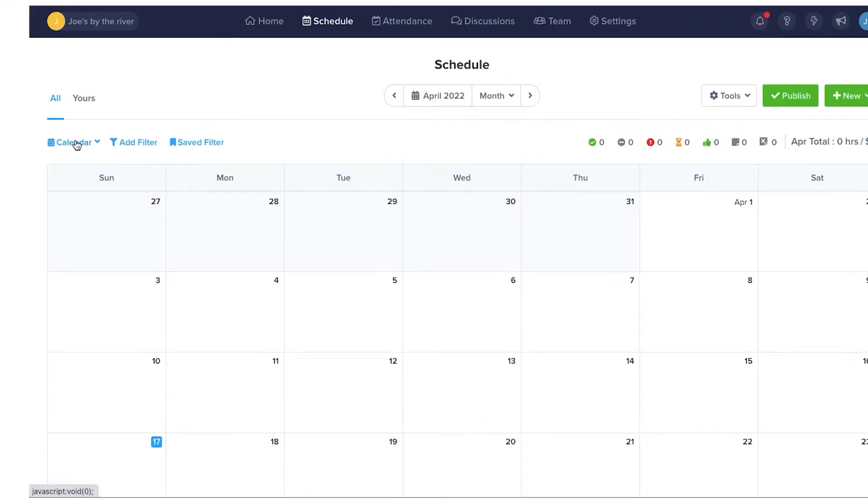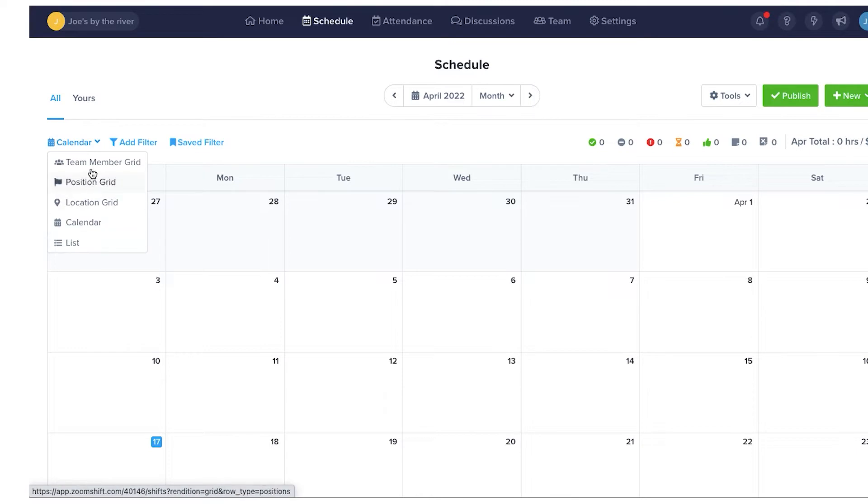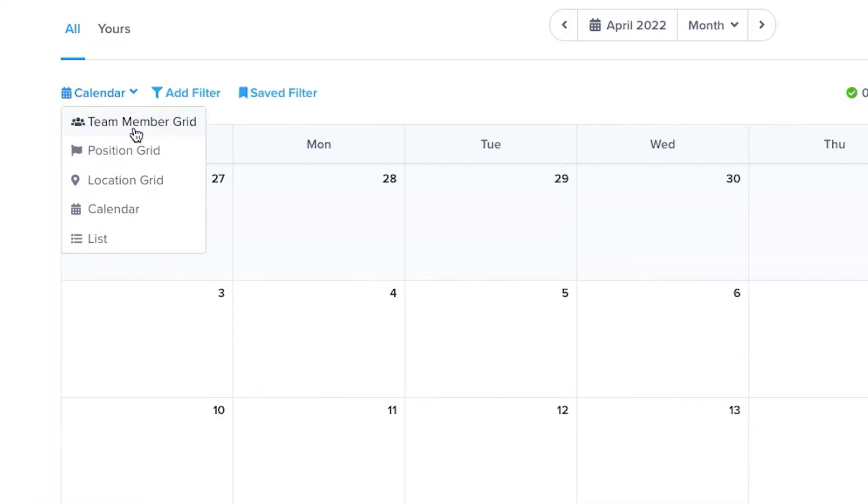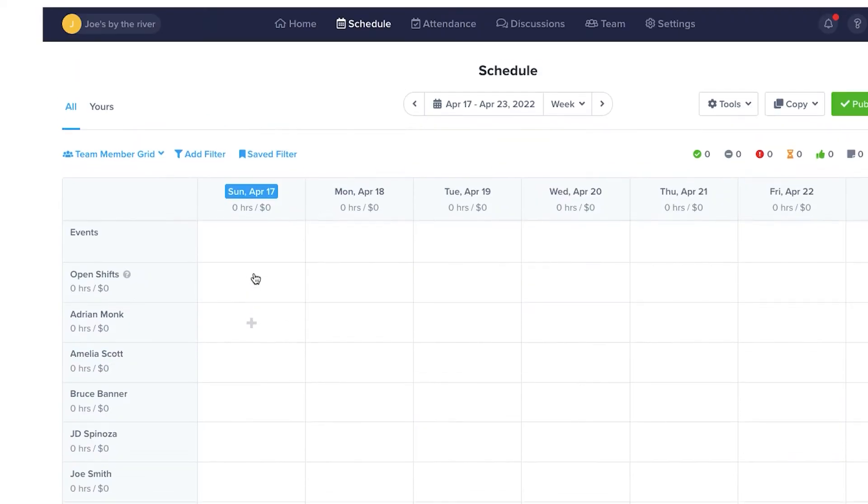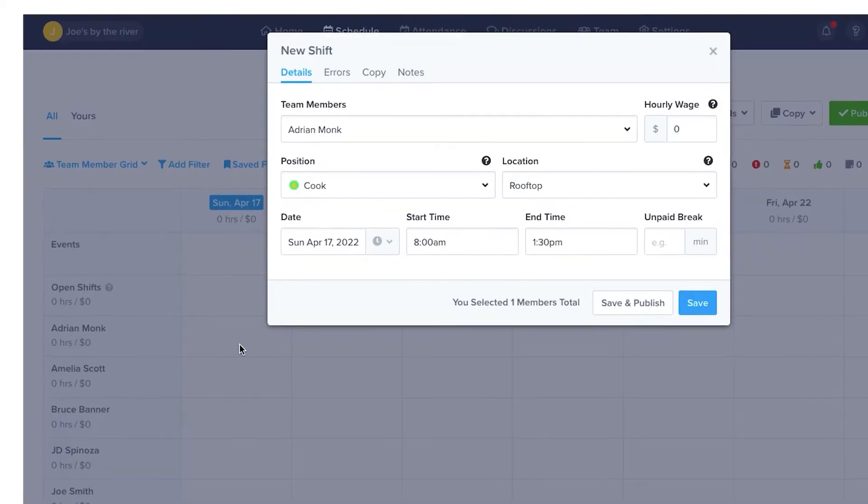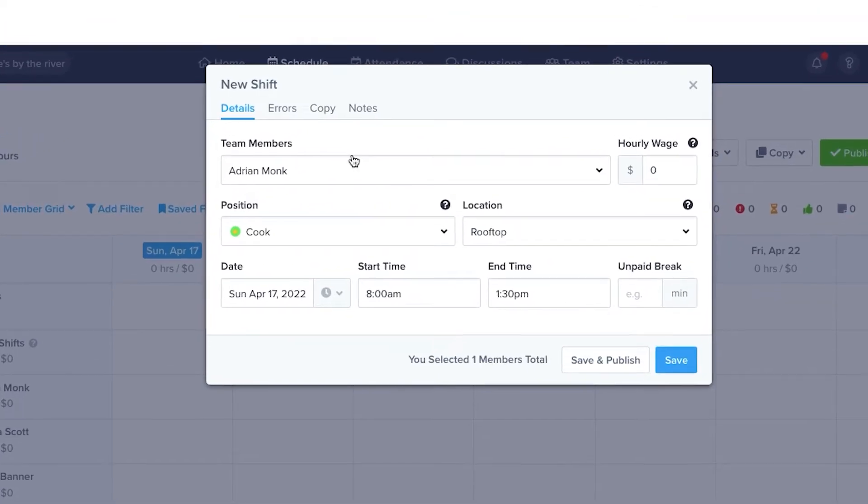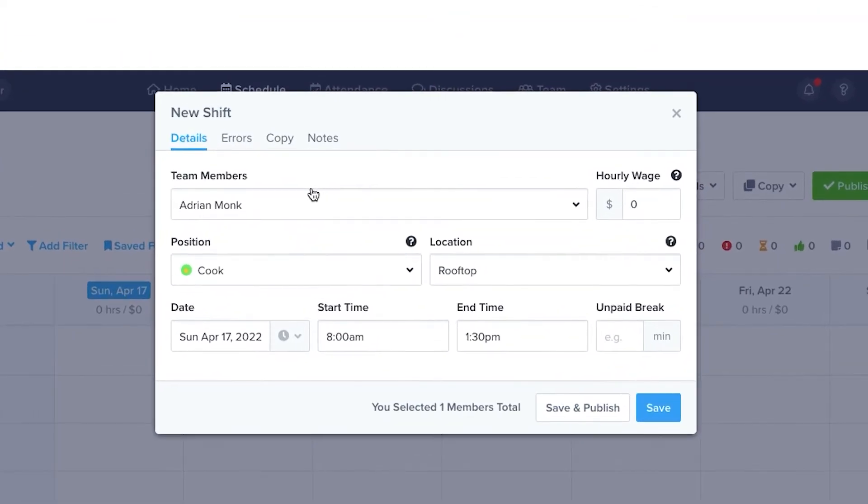At the top left, you'll find the five different views available in ZoomShift. Let's start with the Team Member Grid. In this view, you'll see the team members on the left and the week ahead on the right. You can click on a team member's name and you'll open up a new shift form.